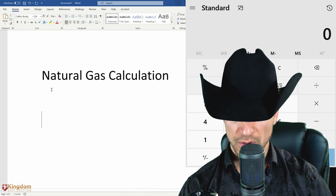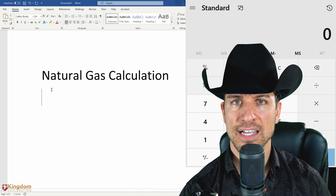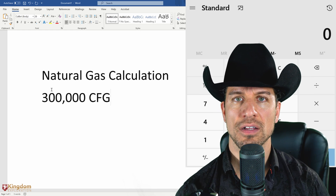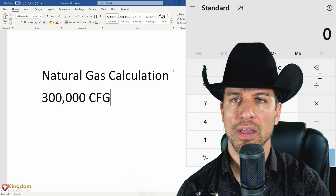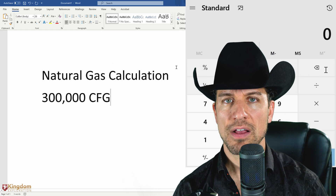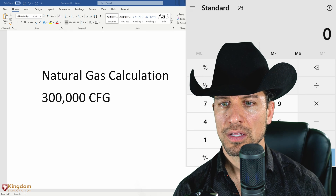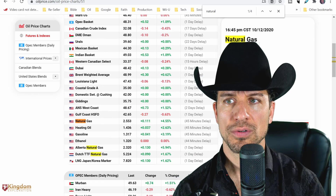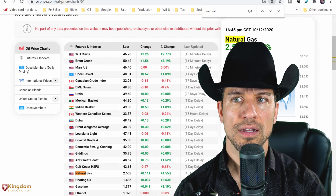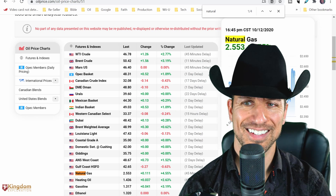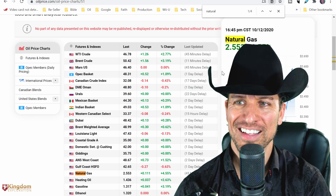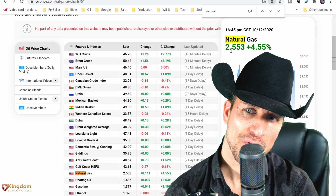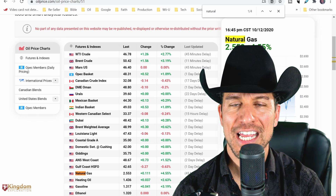Let's say you have ownership in a natural gas well, and let's say it's producing 300,000 cubic feet of gas a day. First you've got to find out how much natural gas is being sold for. Right now, natural gas — I don't know if you can see that — natural gas is being sold for $2.55 per MCF.